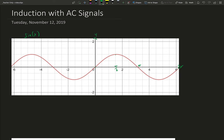And then sine of 3 pi over 2, which is right about here, is minus 1. And then sine of 2 pi, which is over here, is 0 again. So that's something you should have already done in your pre-calc and your Algebra 2 classes.